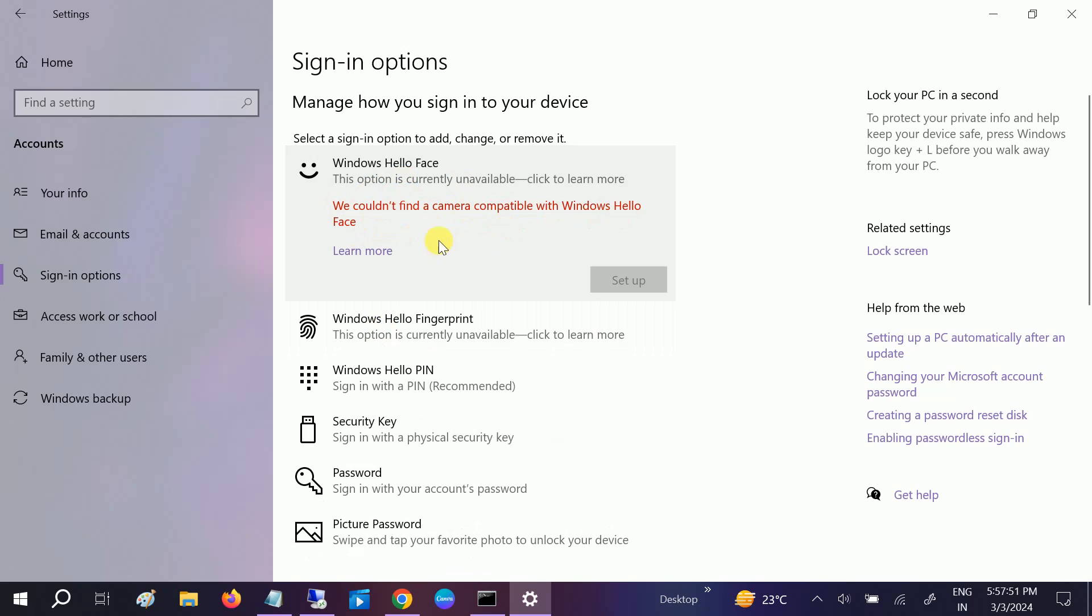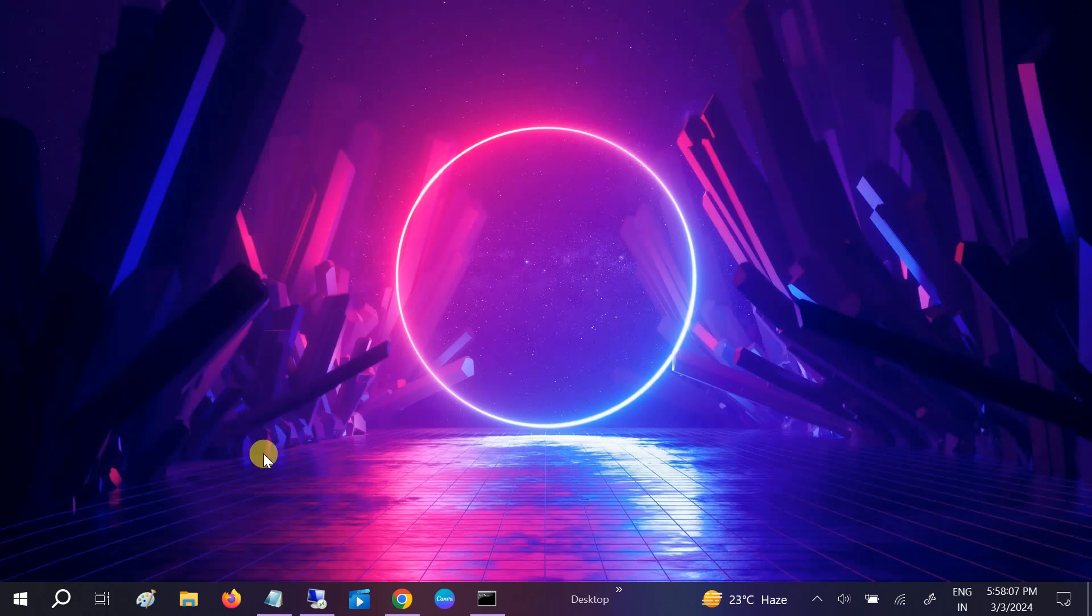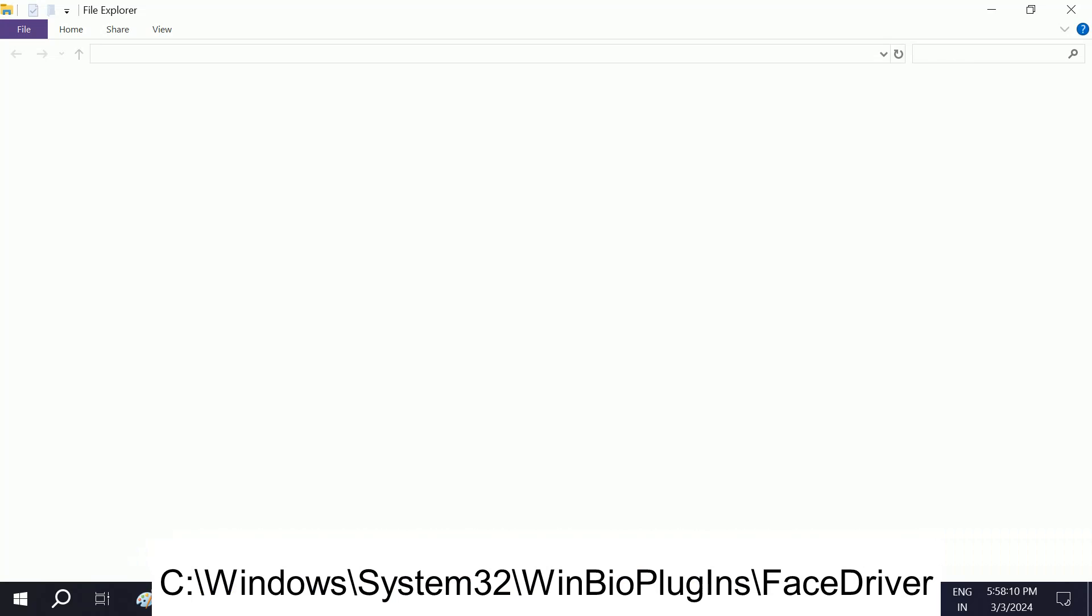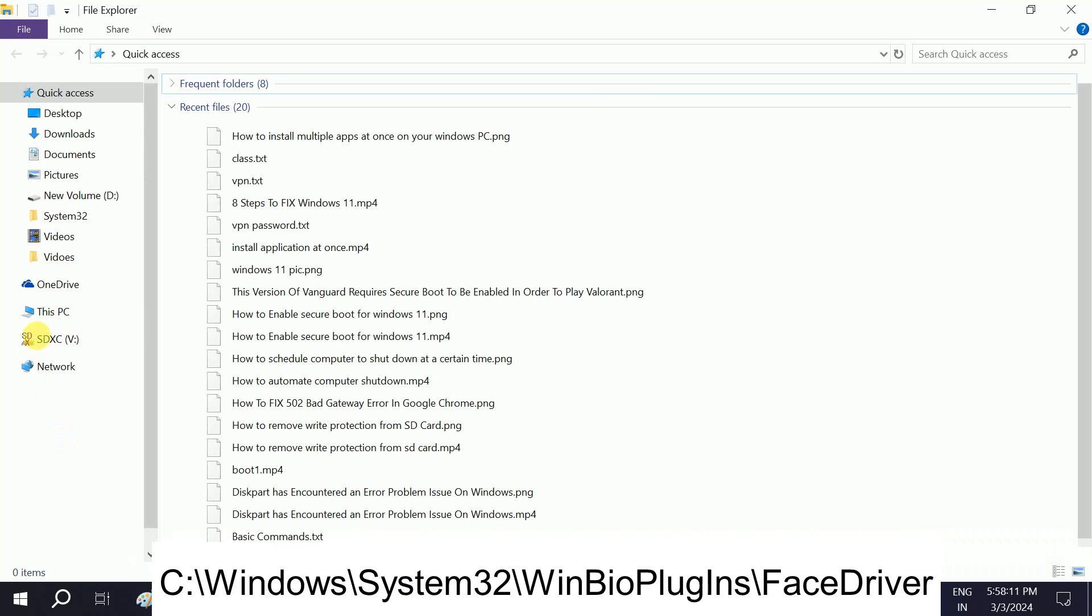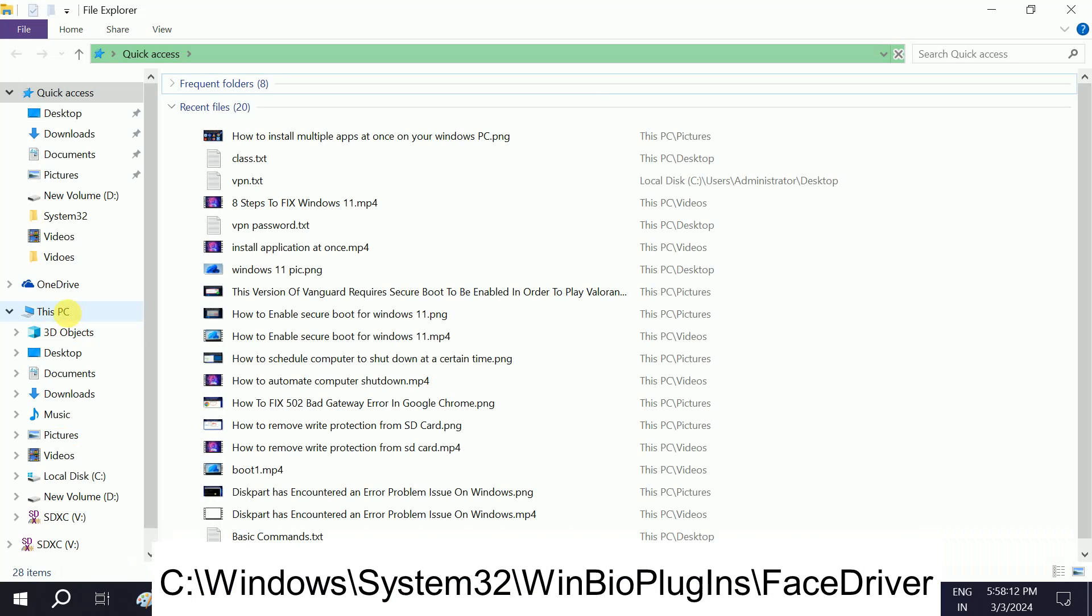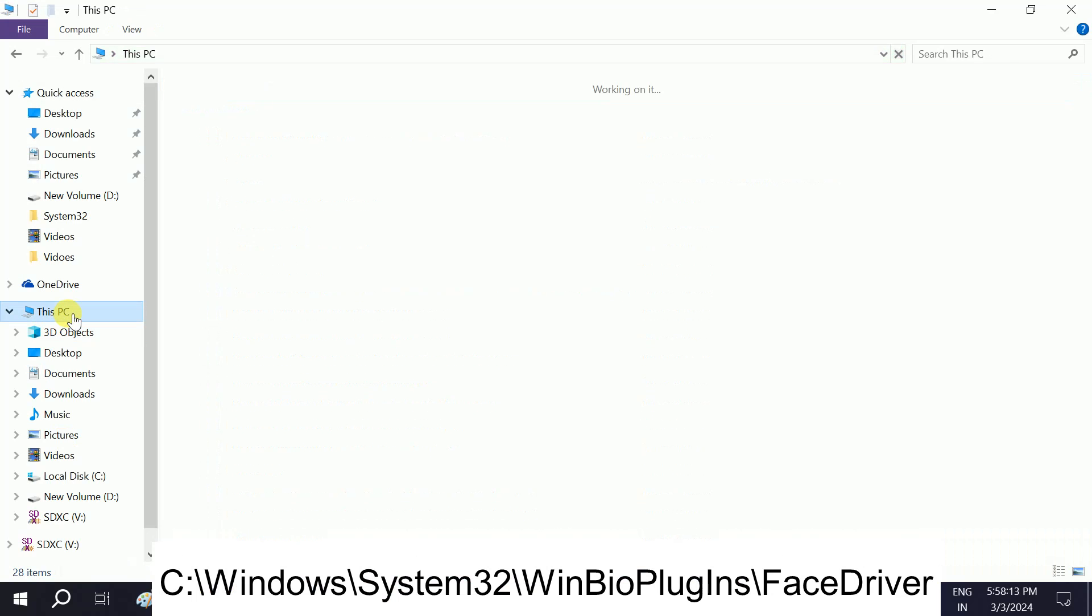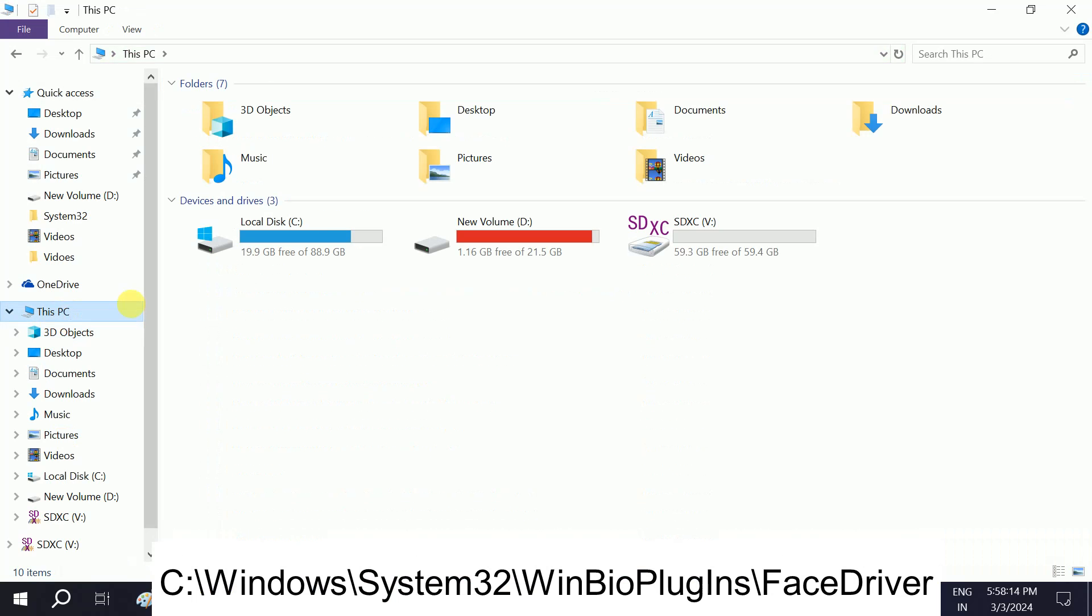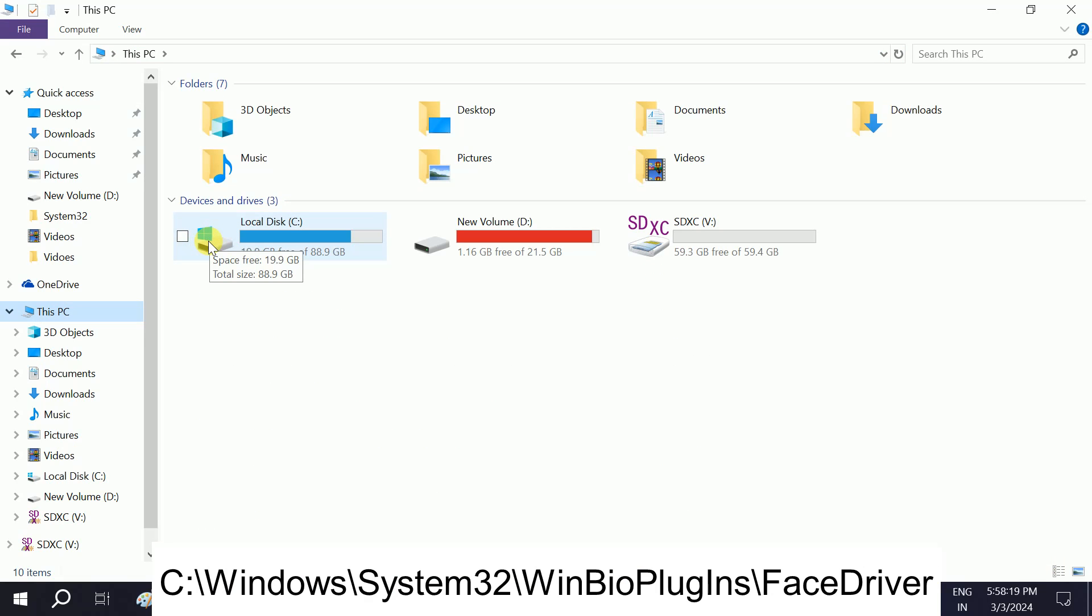In this video I will show you step by step how to troubleshoot this issue. First of all, we need to make sure that its driver has been installed in our Windows. To confirm that, we have to open the File Explorer or you can directly open This PC, then double-click on your Windows drive. Make sure you choose the correct drive where Windows has been installed.